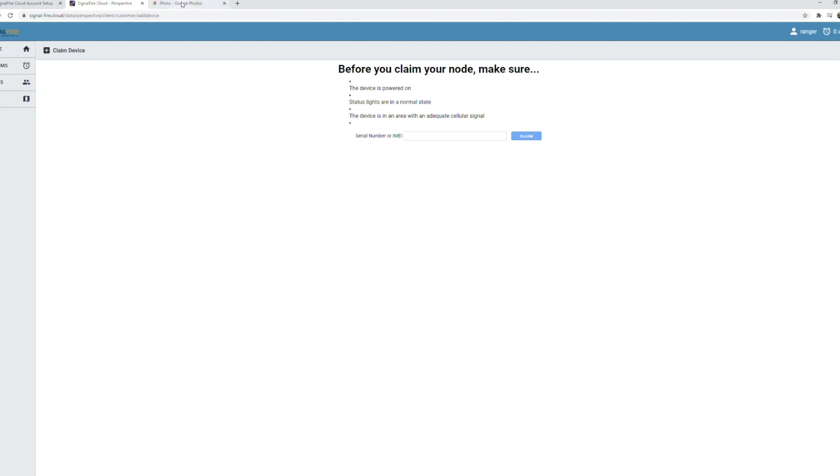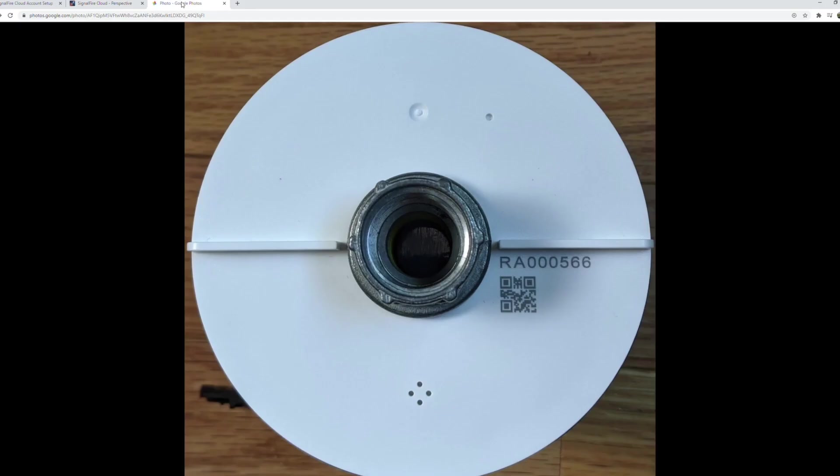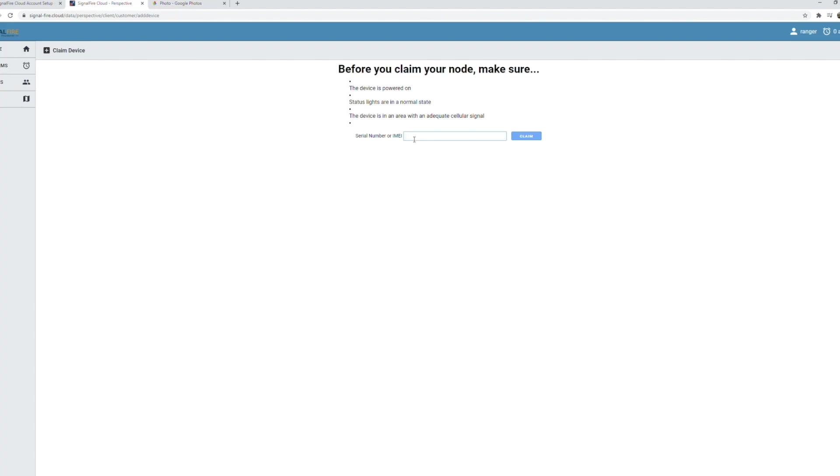I'll show here the serial number is located on the bottom of the Ranger. It starts with RA, so you'll enter this number here and click the claim button.